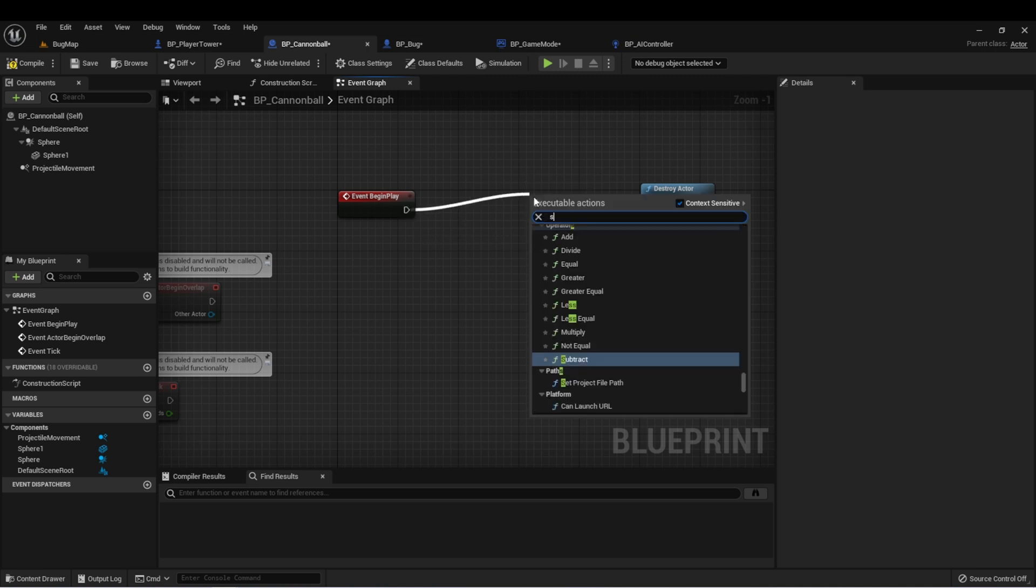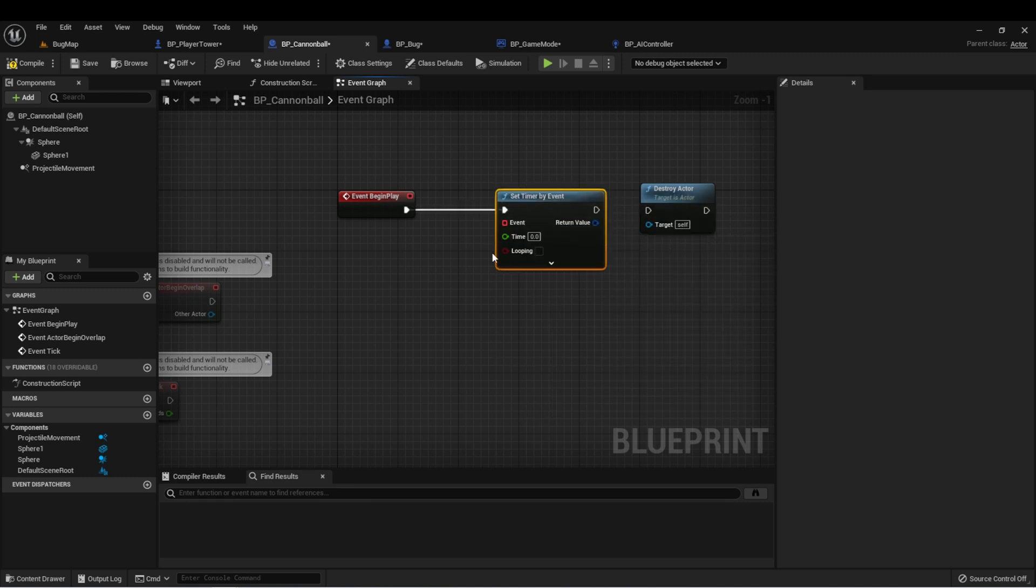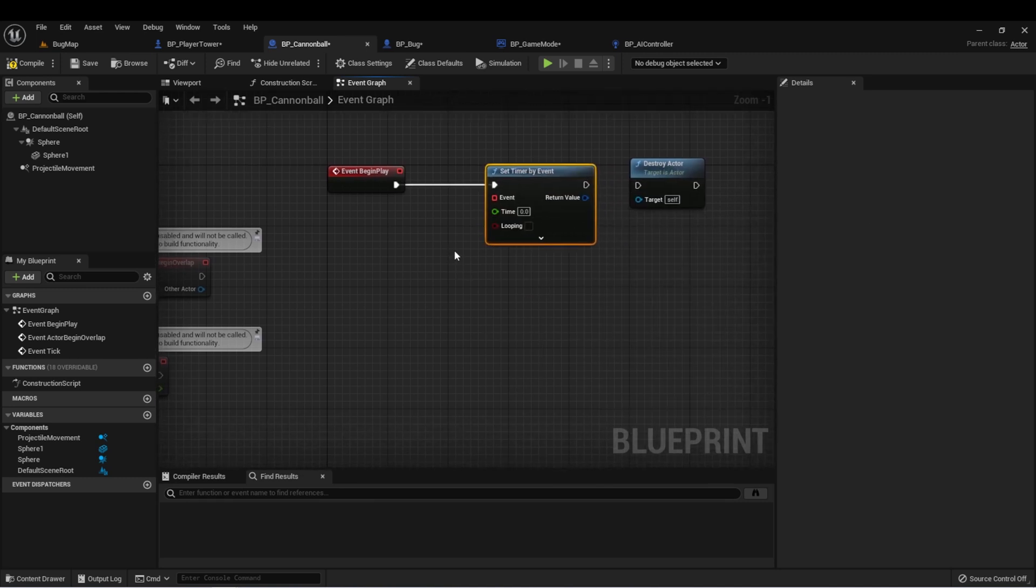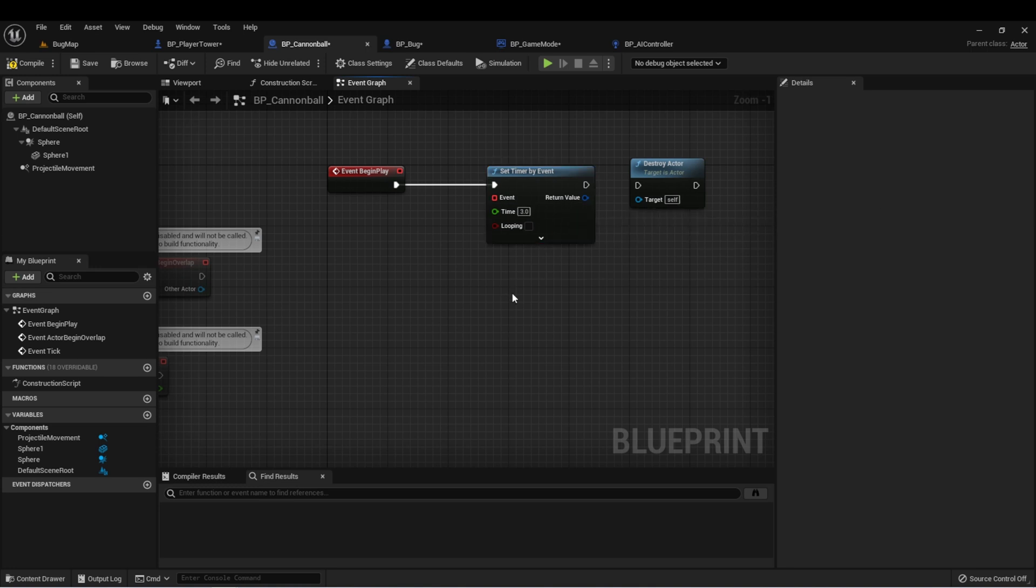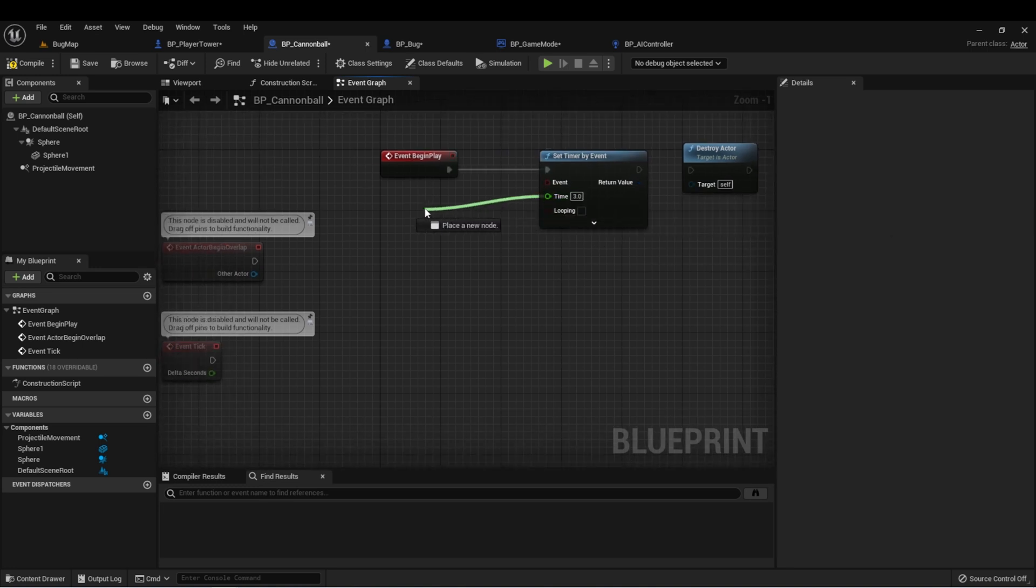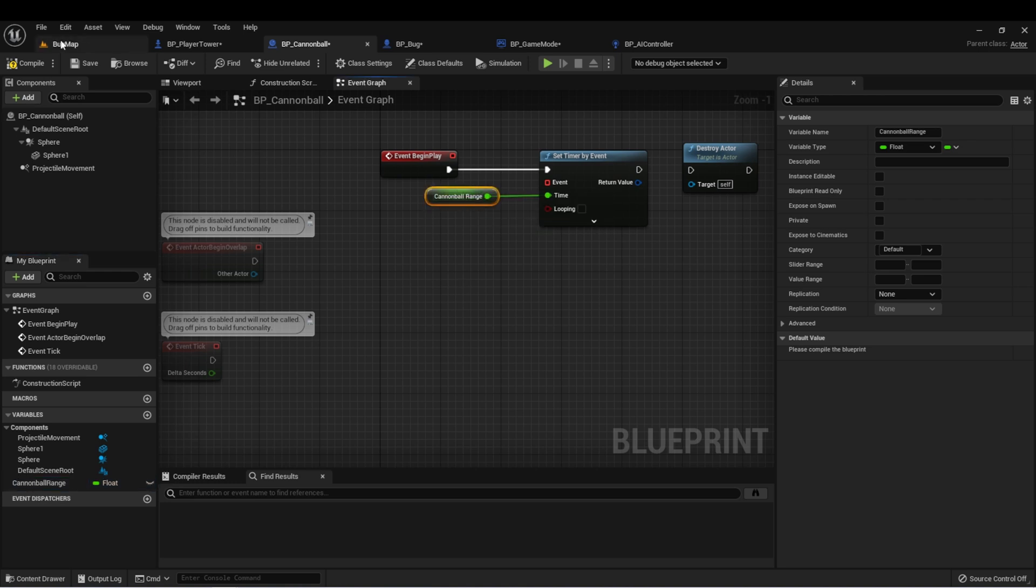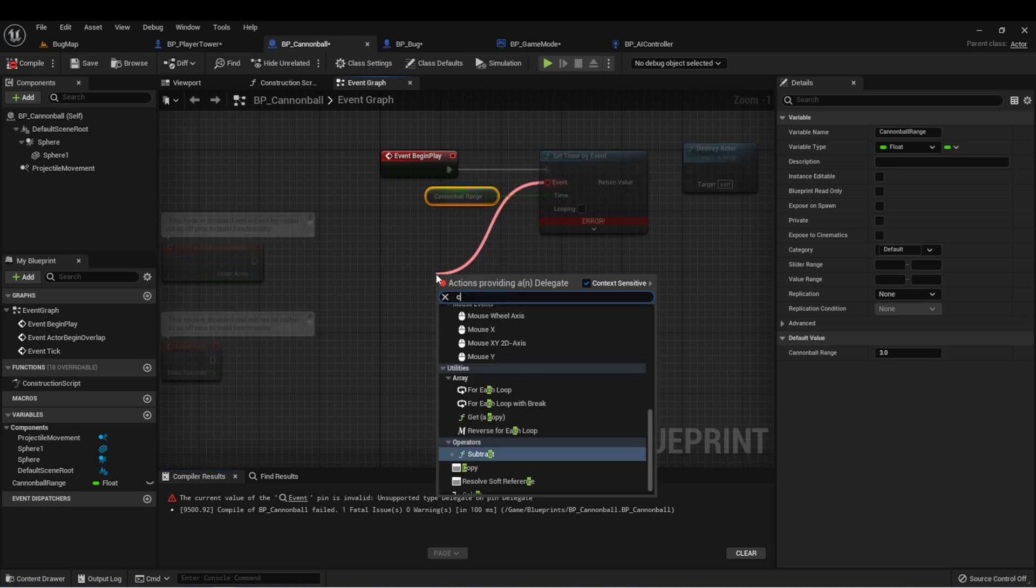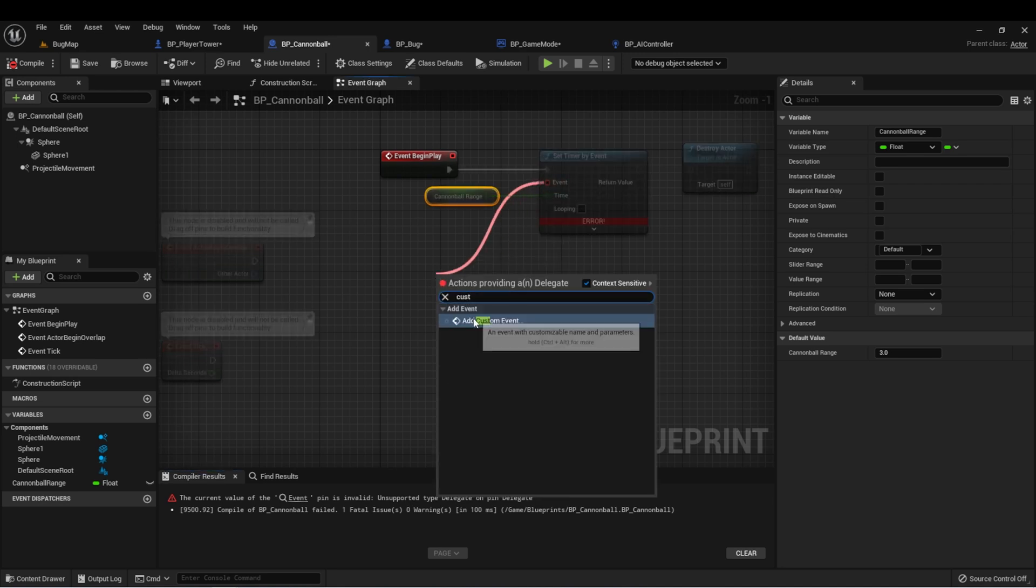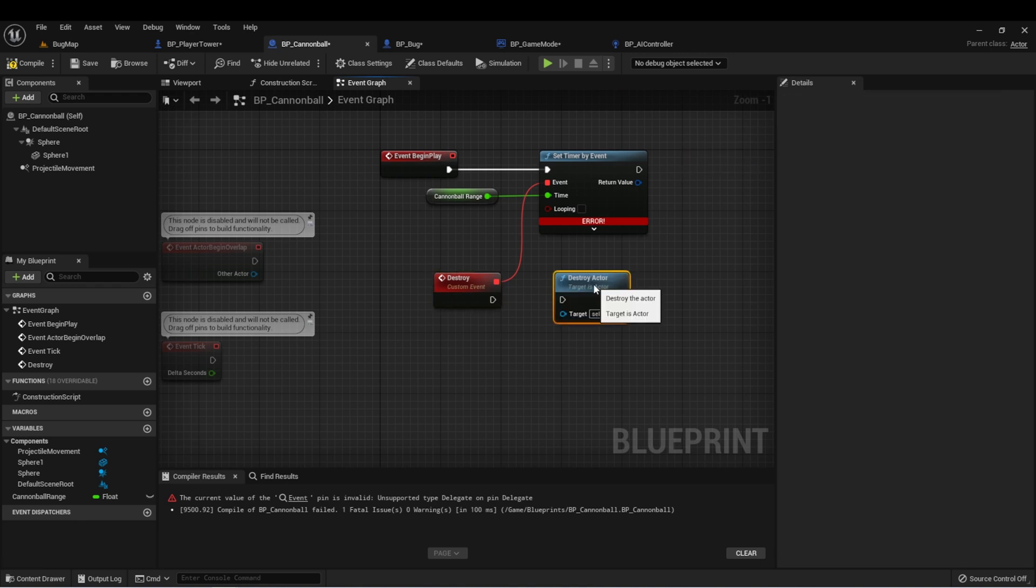We're going to do set timer by event. You notice this one looks a little bit different. The input is an event and it has this little red square. The red square is the same as the one that's at the top of every event node. Let's start by setting that timer back to three seconds. We can drag off of this and create a new variable called cannonball range. This will allow us to adjust that on the fly if we wanted to have a cannonball go a little bit longer. Let's drag off of this event and create a custom event. We'll call this destroy.